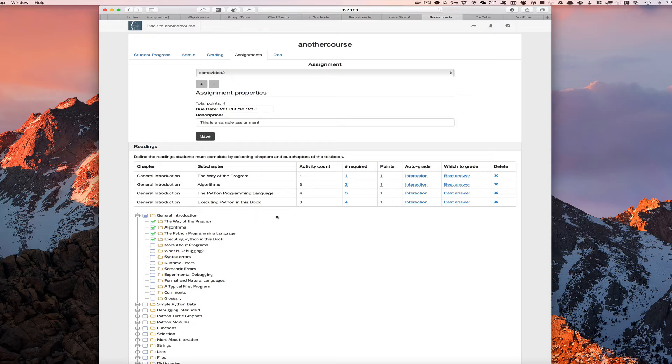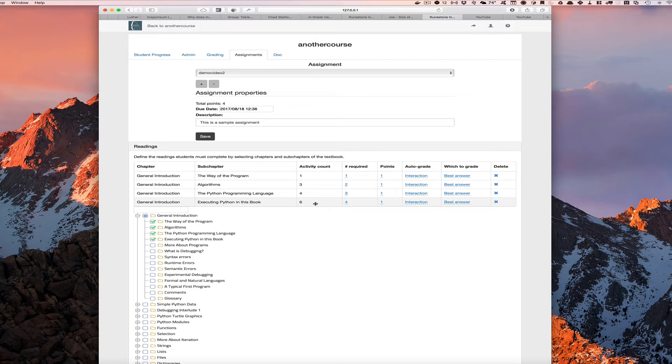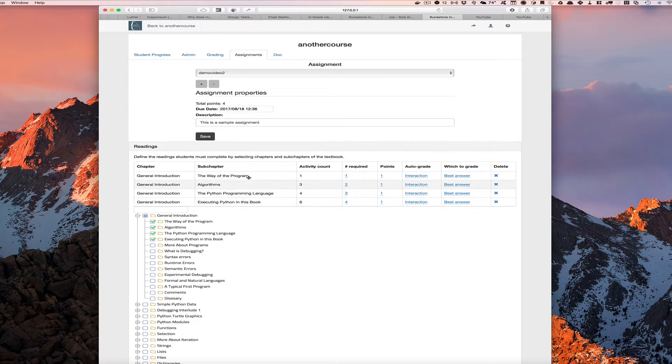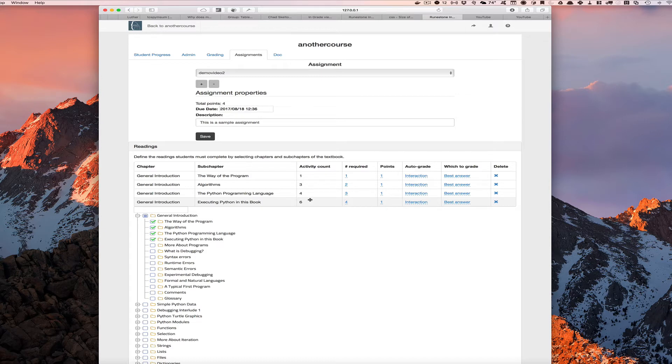But here's where it gets cool and we can make use of the power that we have in an interactive textbook. You'll see we've got this activity count column here. That means that in each one of these sub-chapters of the book there are six activities that a student could do, whether that be a multiple choice question, a fill in the blank, an active code, or a code lens. There are six kinds of things that a student can interact with, actually five plus one for actually reading the text.